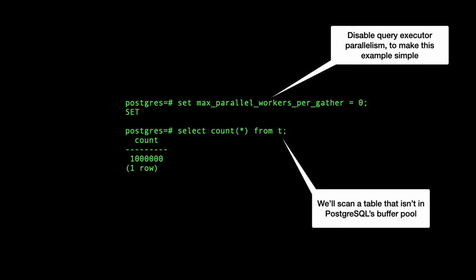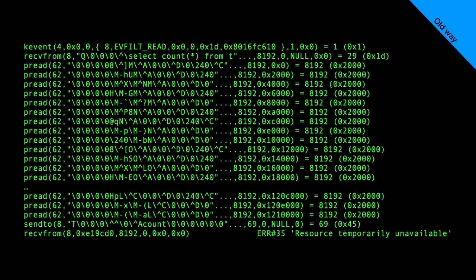Here's a simple example in terms of system calls. I'll run a query — first disabling query parallelism to simplify things — telling the database to count rows in a table not currently in Postgres's buffers. With traditional Postgres, the query arrives on the socket, the database plans how to run the query, and then reads a whole bunch of eight kilobyte pages one by one. The kernel recognizes it as a sequential read and does nice read clustering, but we still wait for the first data to come in and synchronously copy from the kernel's page cache into the database's buffer pool.